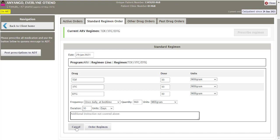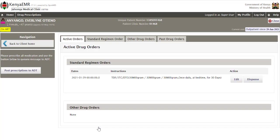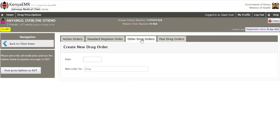Once you're sure you've made the correct entries, click on the Order Regimen button. If you want to cancel this drug order, click Cancel. In this case, I'll click Order Regimen. You'll be notified that the drug order was saved successfully, and the standard regimen order will be displayed under Active Orders.